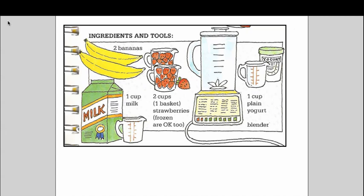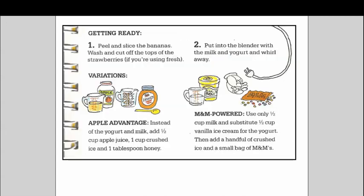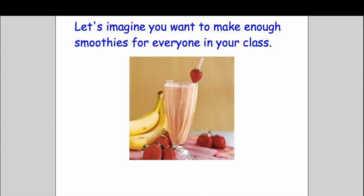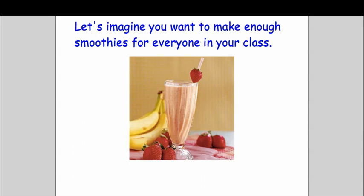Then the teacher shared this information with all of the ingredients and the process and this is a real recipe so if they wanted to go home and try it they could. Basically the question was if you wanted to make enough smoothies for everyone in your class how could you do it and how much of everything would you need.